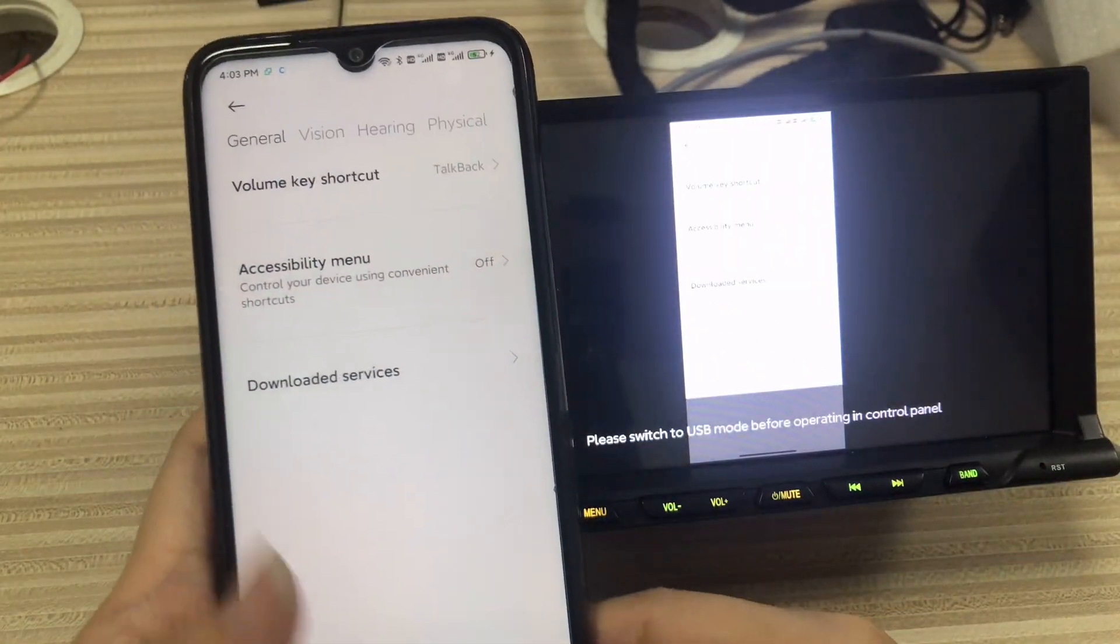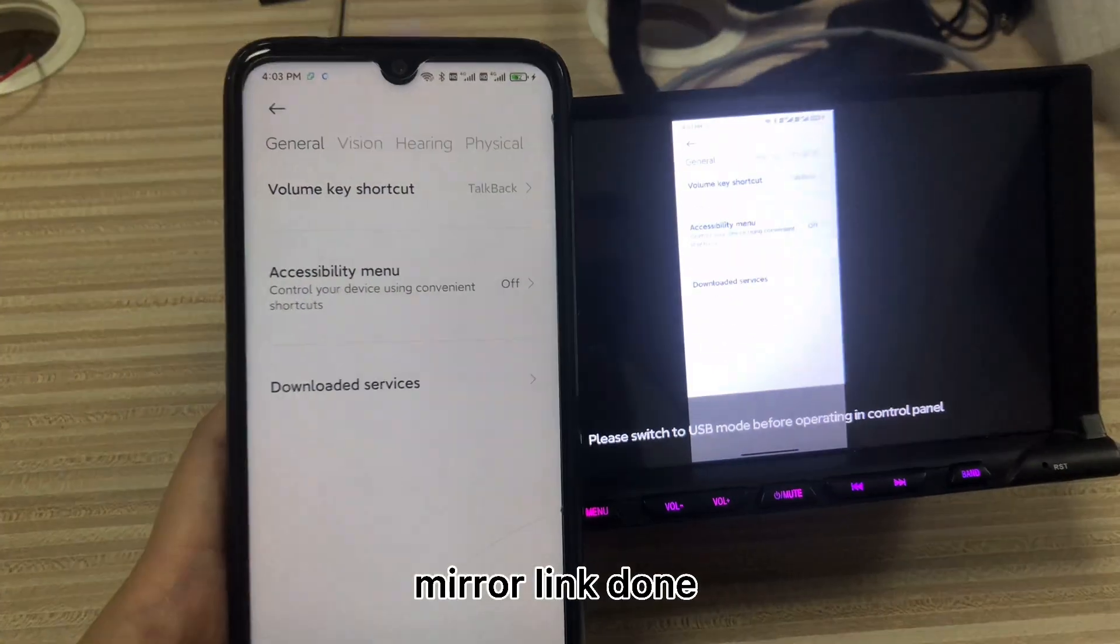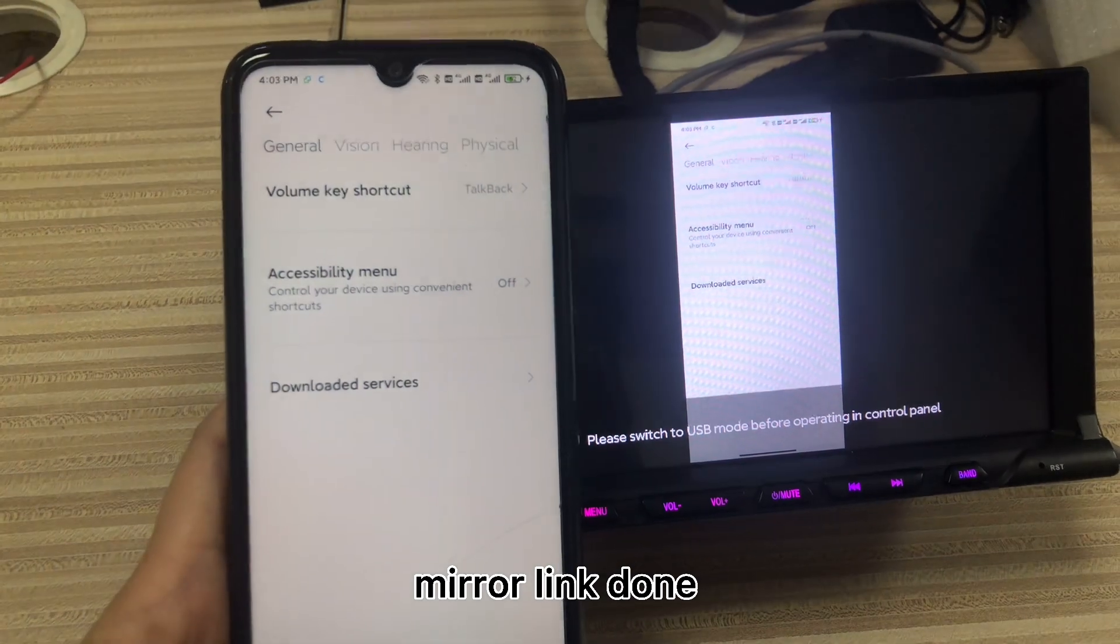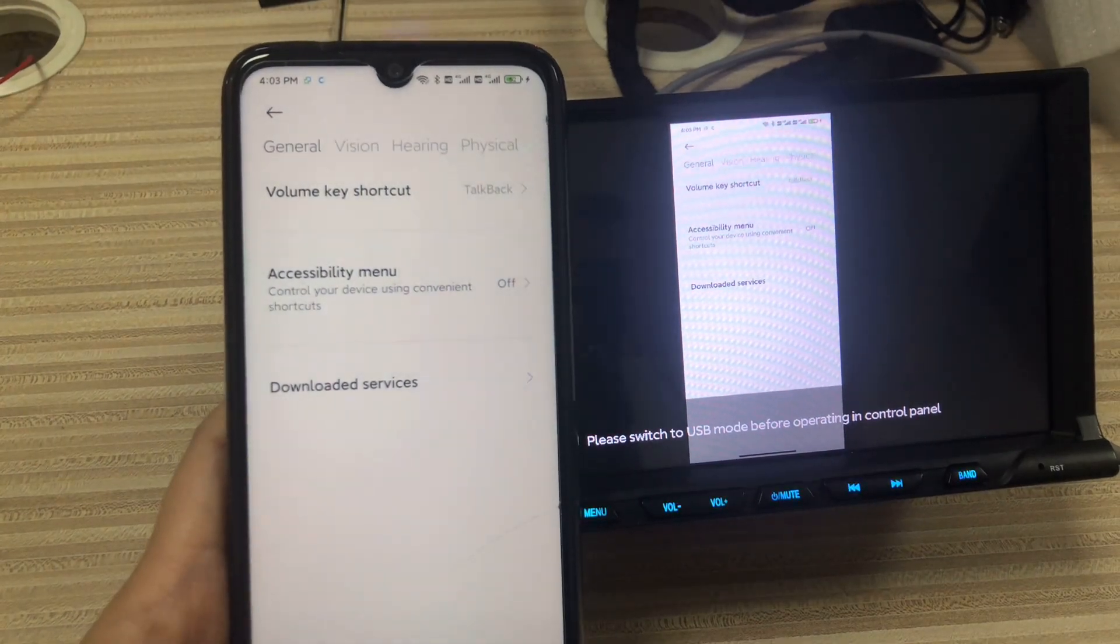Now, it is connected successfully. The device can be updated. The CarPlay is now an option.